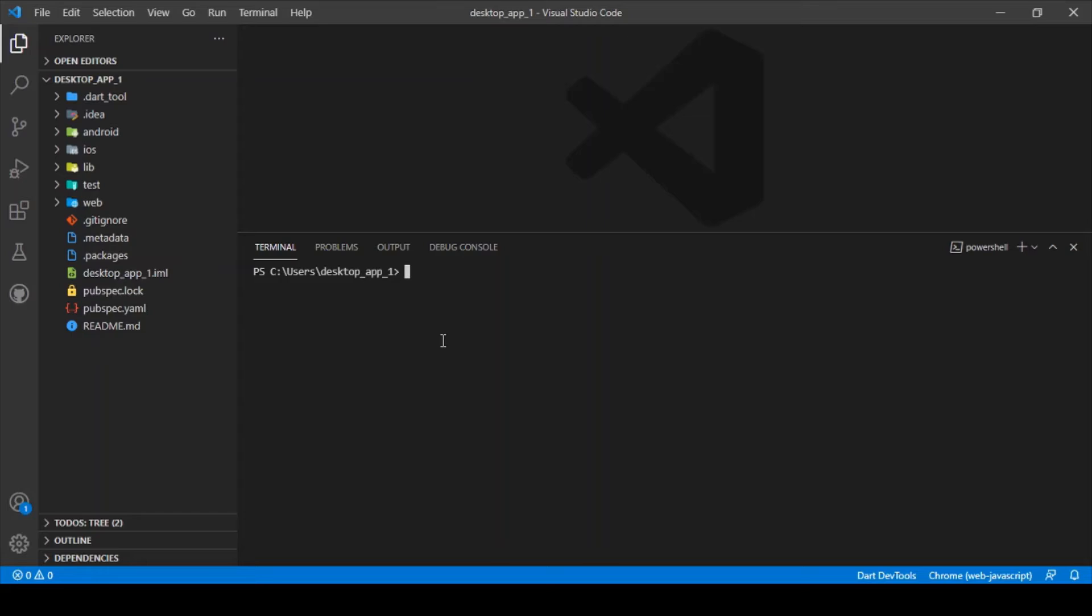After this, you just need to run another command for configuring the desktop app which is flutter config double hyphen enable hyphen and you can specify the platform in which you want to run. For example, in our case I'm running Windows platform, so you can just type in Windows.